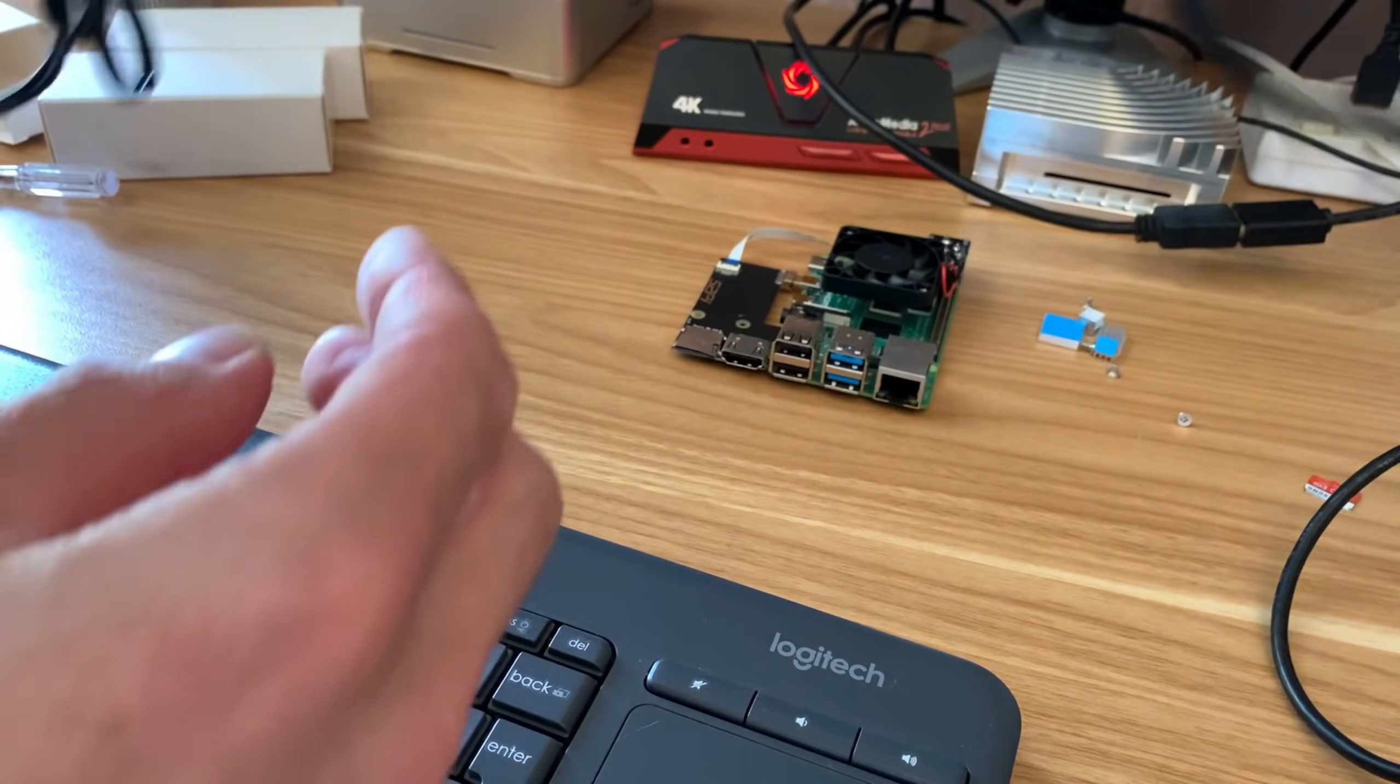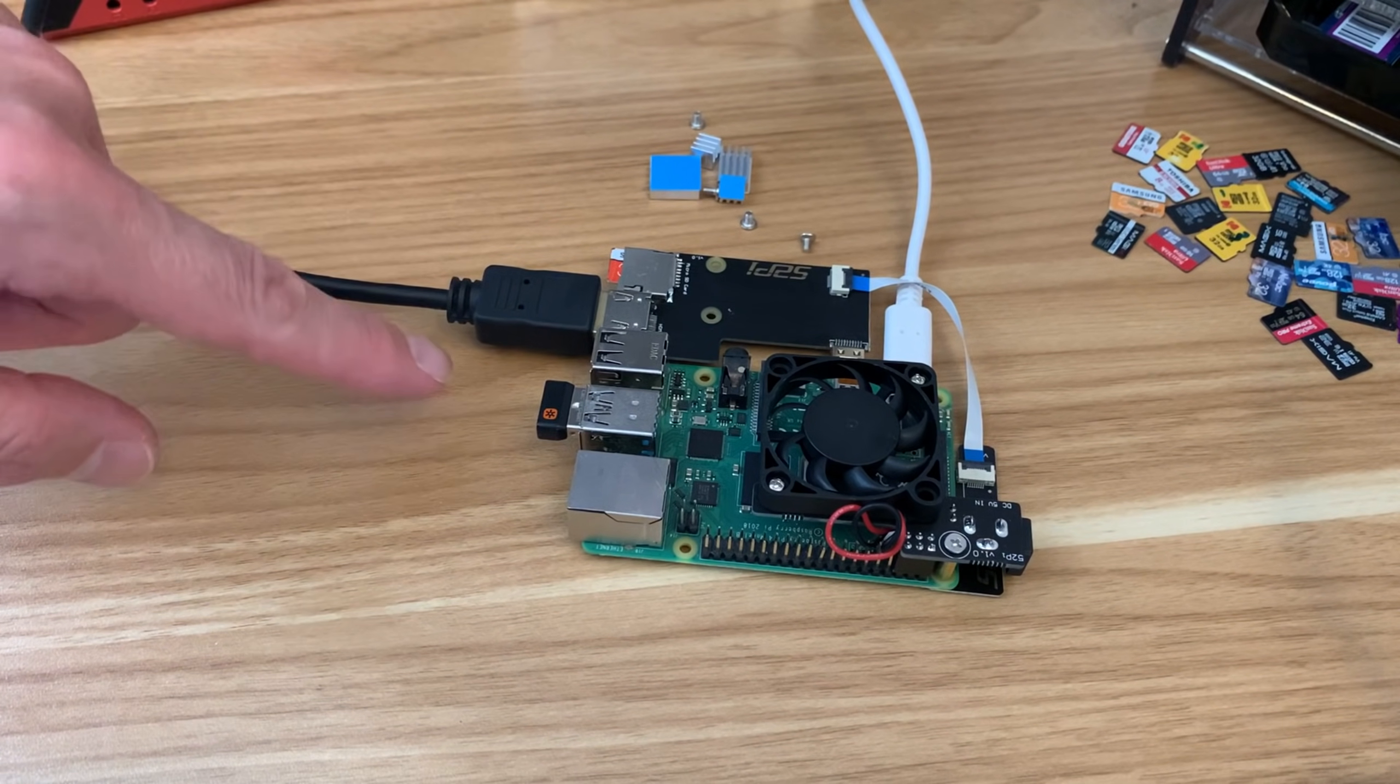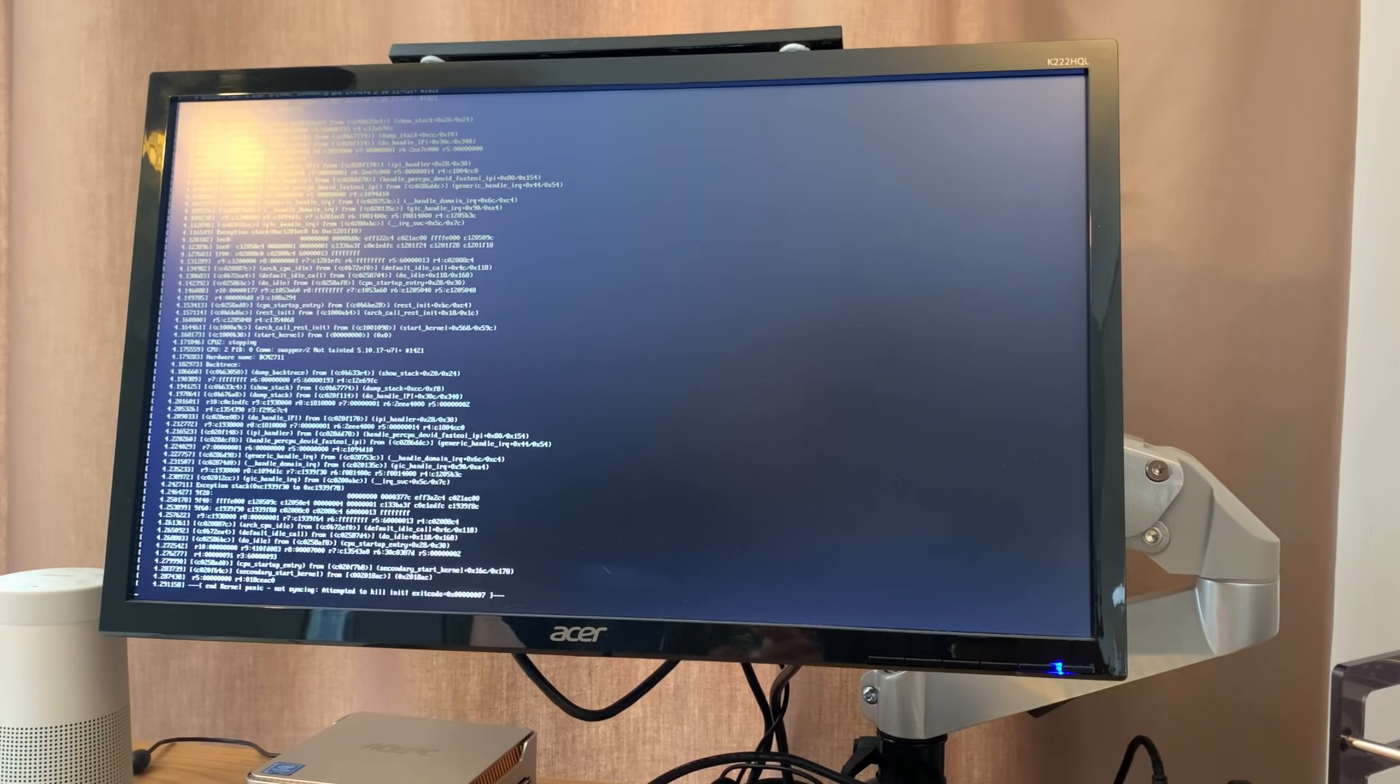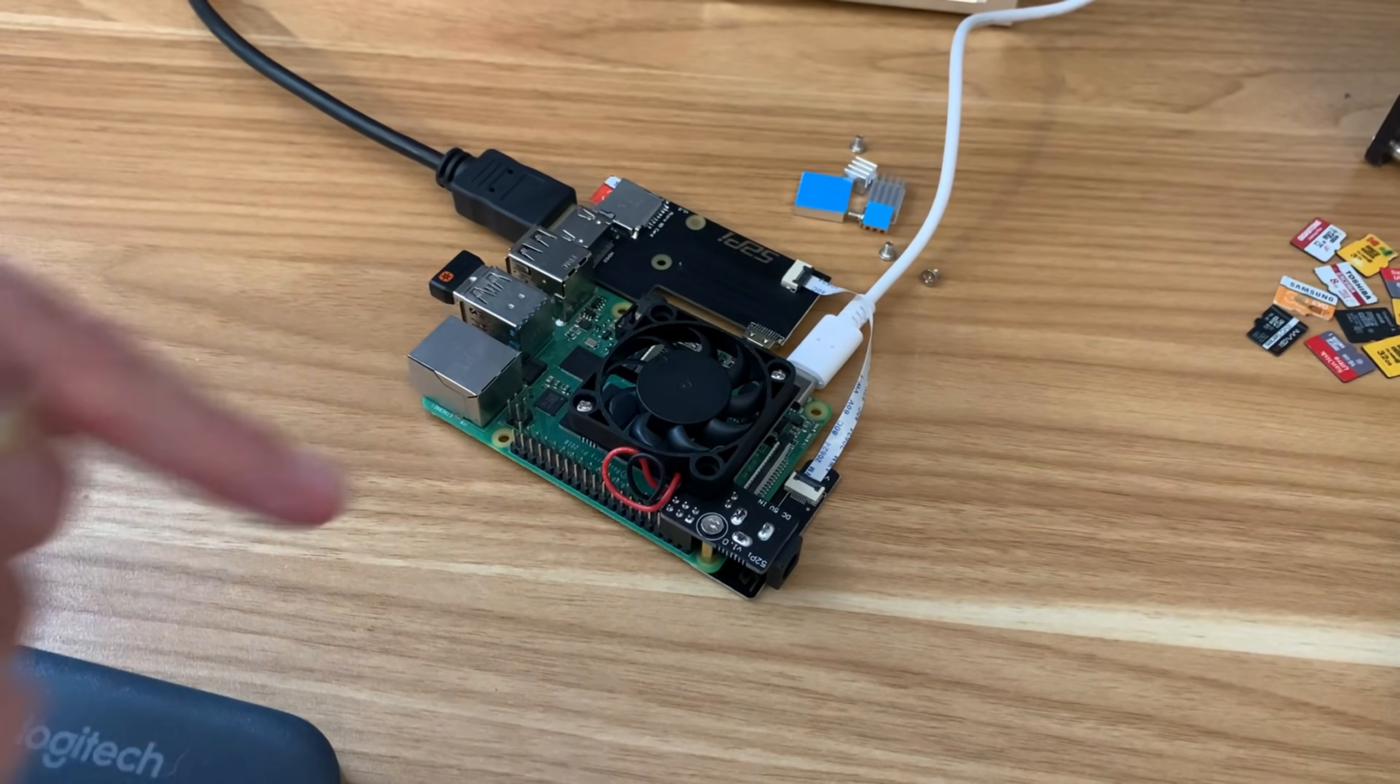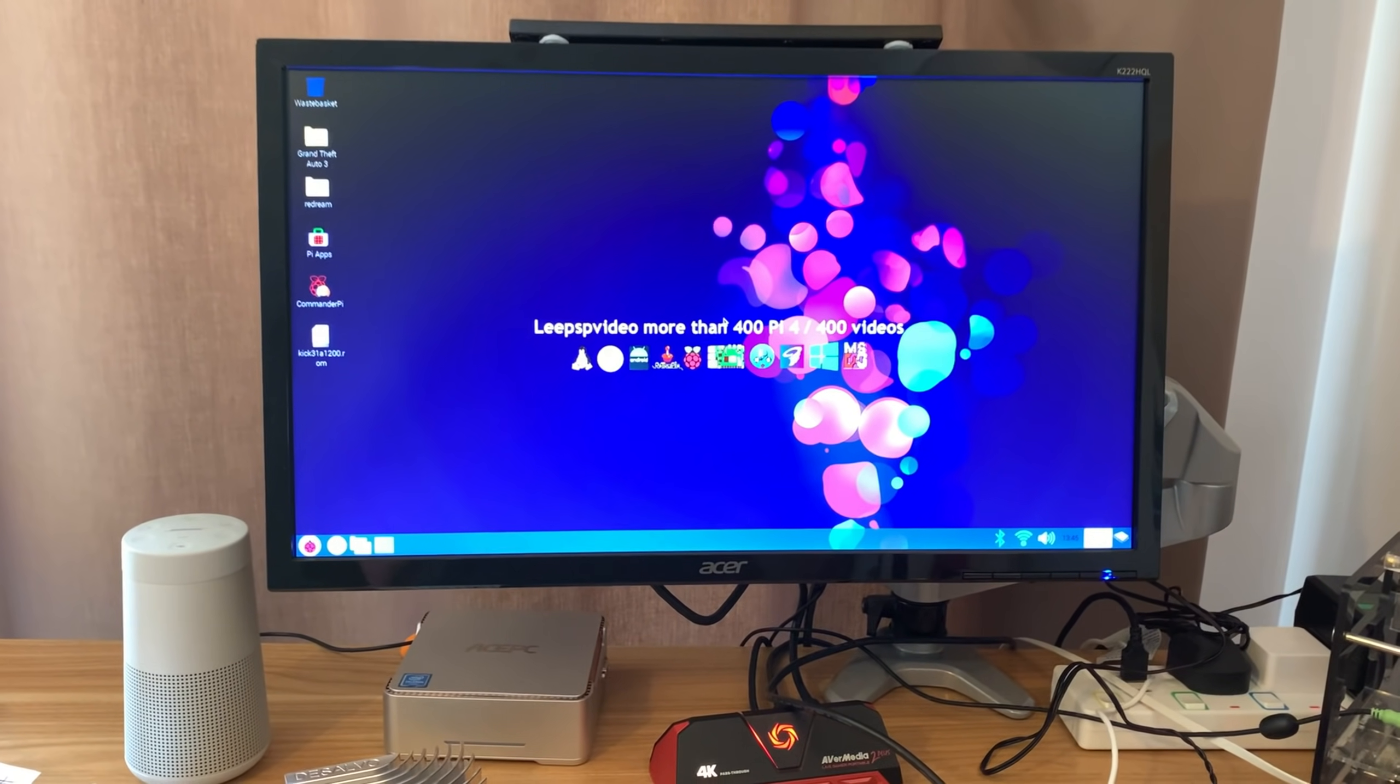I'm all plugged in. Full size HDMI, USB-C for power which is the standard Pi power adapter, and my keyboard. Let's switch on. I'm getting an error but I would imagine either the cable is not fully fitted or it's in the wrong way around. I might try the cable the other way.